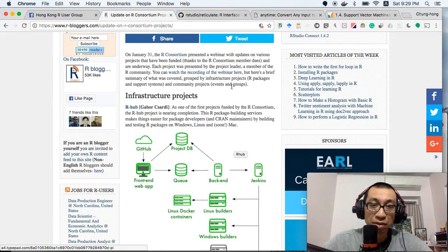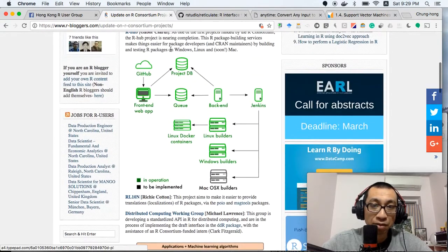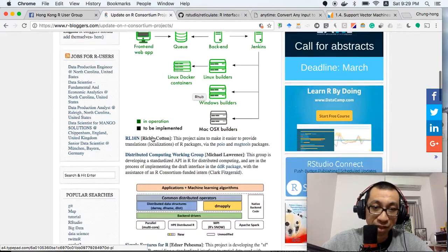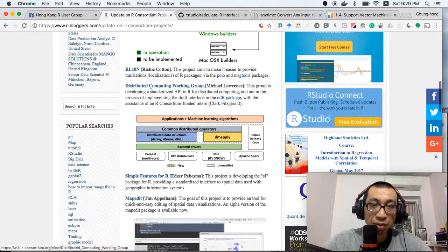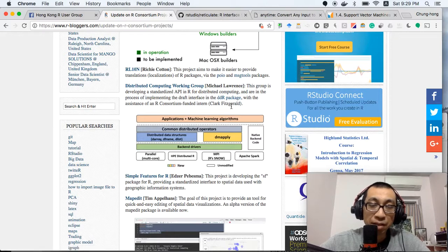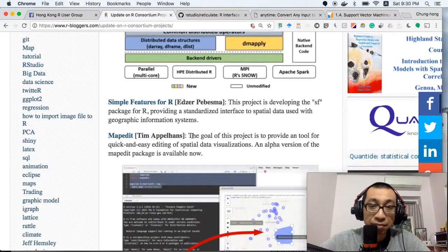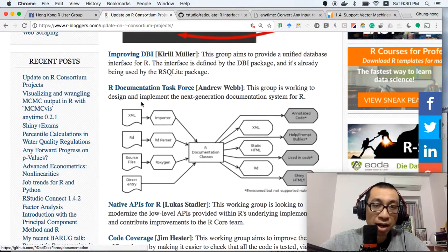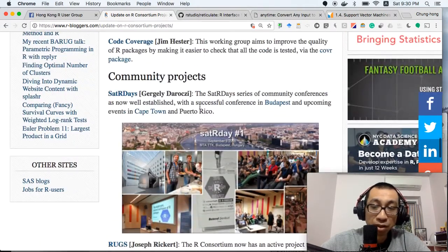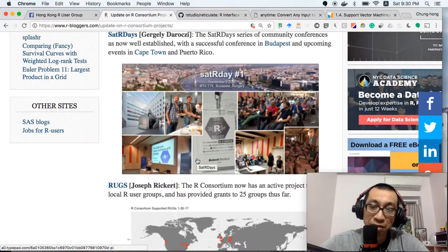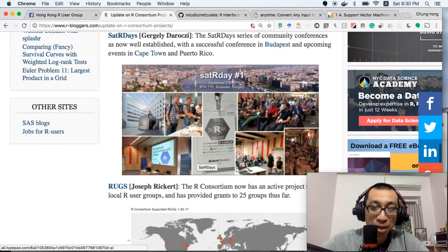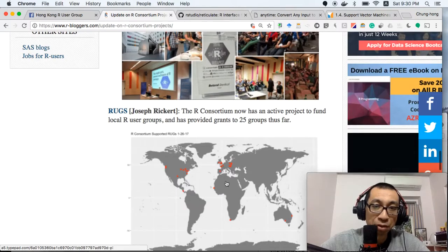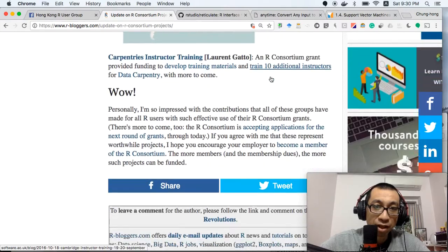Some of the funded projects include R Hub, which is for testing R packages online before submission to CRAN, the distributed computing project which created a package called DDR, improvements in the DBI, documentation, and community projects. For example, SatRdays is a new free conference, unlike useR which requires payment. There's also funding support to R user groups around the world.